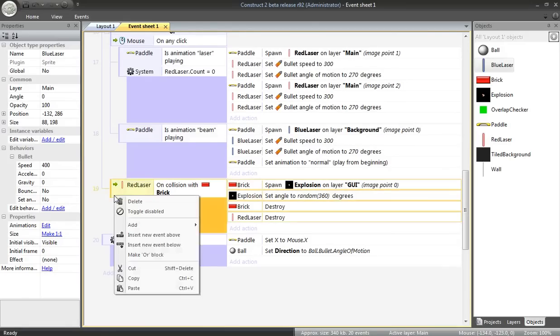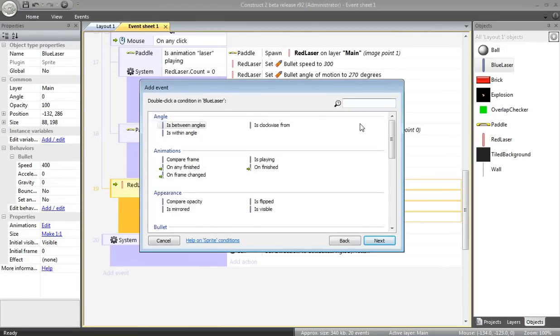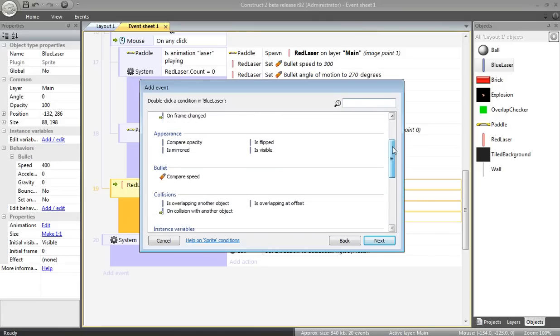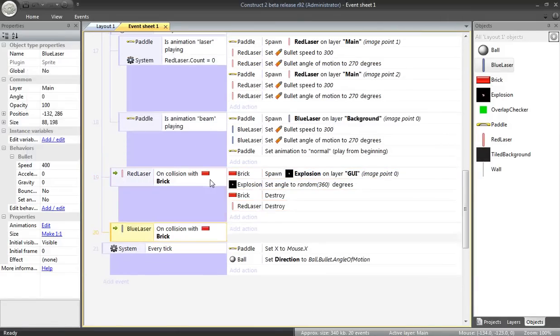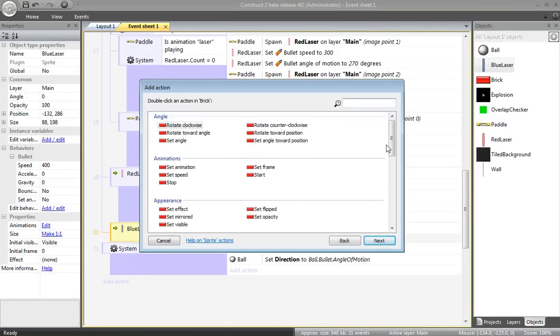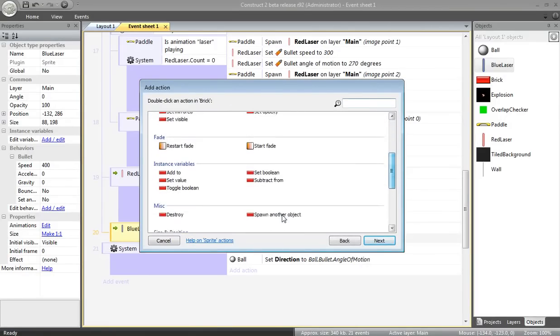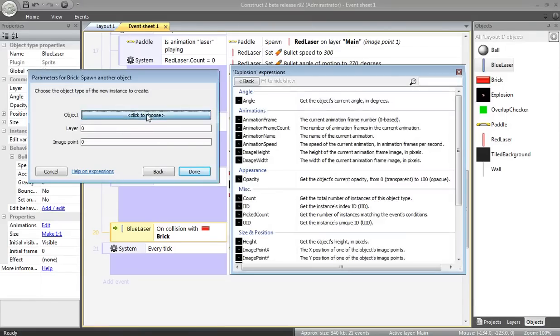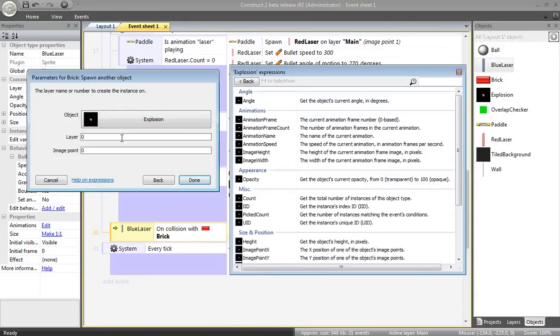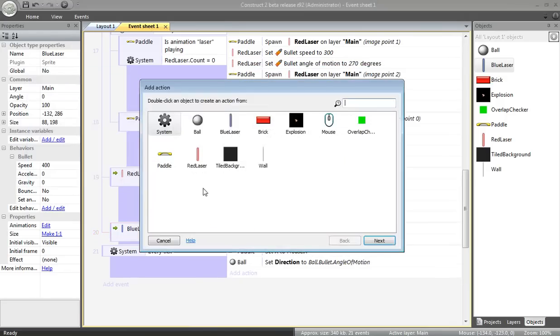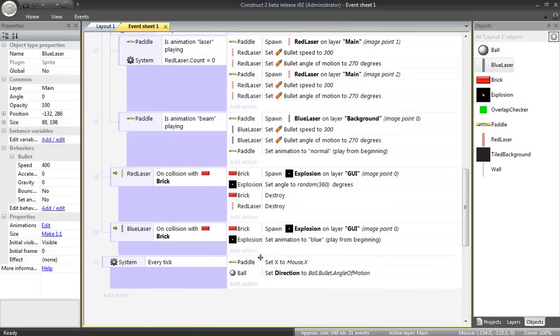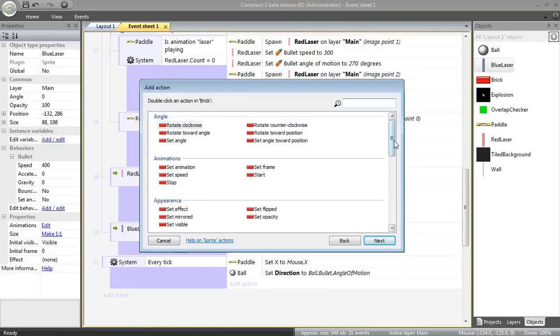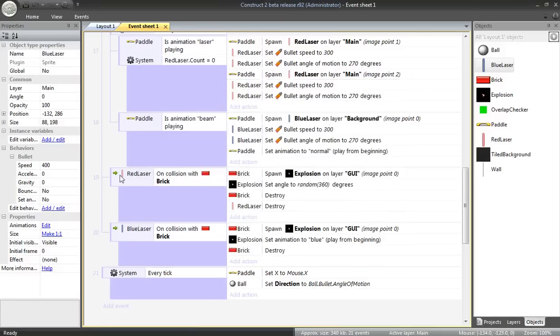Now, I'm going to add another event. What happens when the blue laser hits something? The blue laser collides with a brick. I'm going to have the brick spawn an explosion. Spawn an explosion this way. Again, we'll put down the GUI layer. In this case, I want the explosion to be blue. So, explosion. Set animation. Blue. Brick destroys. But the blue laser does not. It's super powerful.